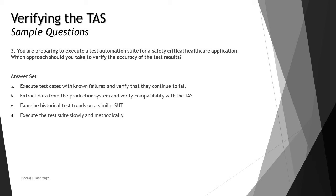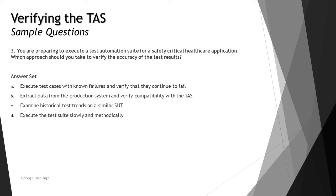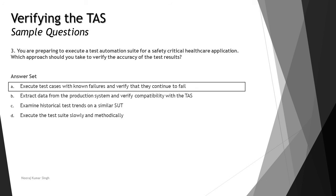Starting with option A: execute test cases with known failures and verify that they continue to fail. This seems to be somewhere close to the right answer but you cannot decide until you look into the rest of the options. Option B: extract data from the production system and verify compatibility with the tests. Test data should already have been used to validate the test, so this does not support the situation. Option A seems more relevant because this is one of the criteria required to be validated. Option C: examine historical test trends on similar SUT - this would be completely different and not helpful at this point. Option D: execute the test suites slowly and methodically. When you're talking about automation, speed of execution does matter and we are not talking about getting slow or manual approaches. The most relevant option and right answer is A: execute test cases with known failures and make sure that they continue to fail.